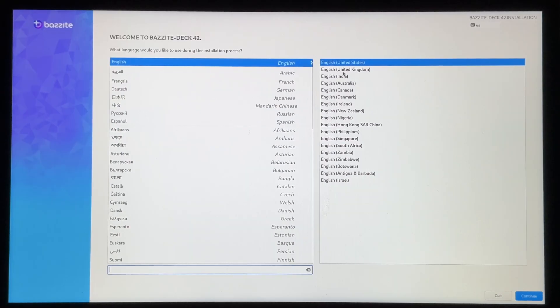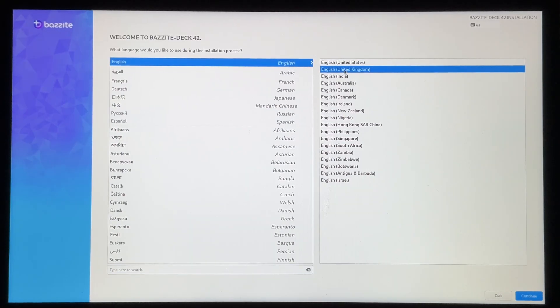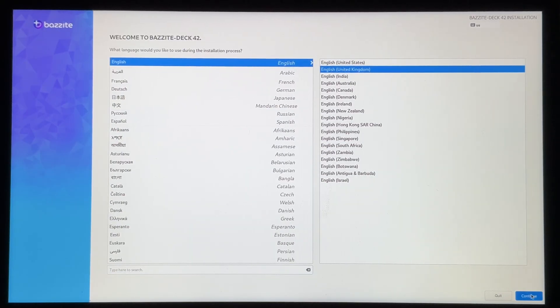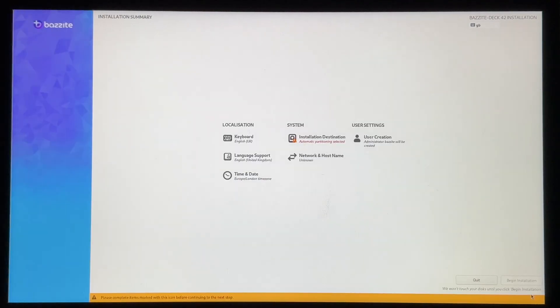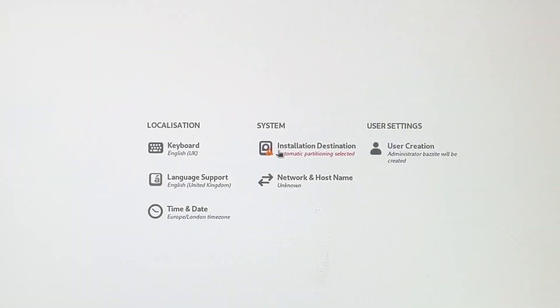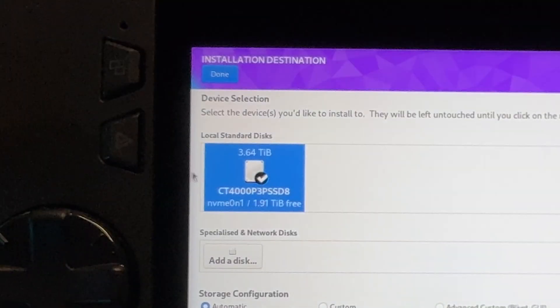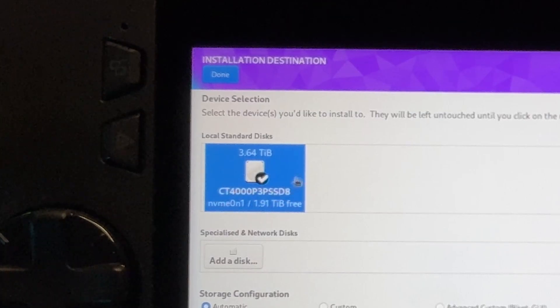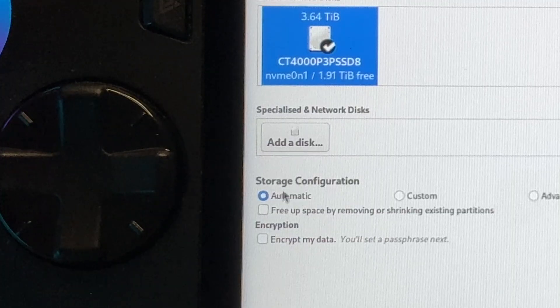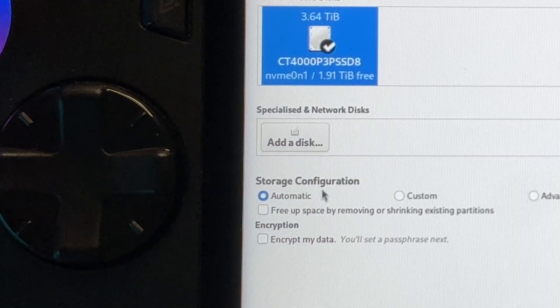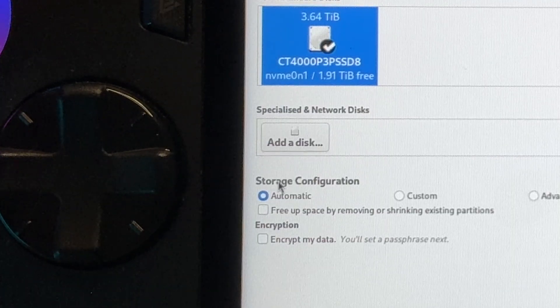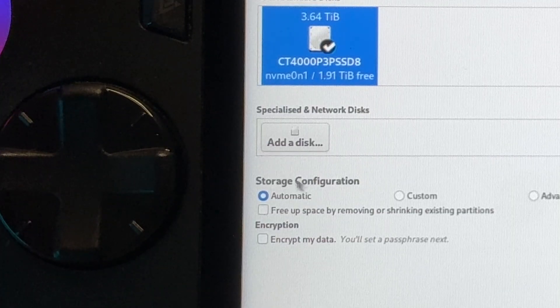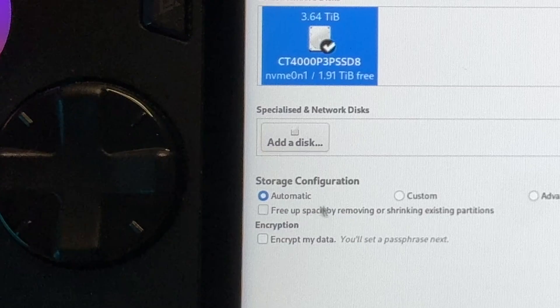And now we're into the welcome to Bazzite intro screen. Here we just select our language, which for me is English UK. Then hit continue. Next under system, click this installation destination option. And we can see our partition is already ticked and selected.